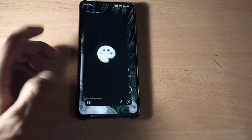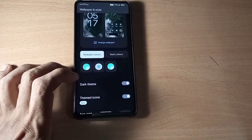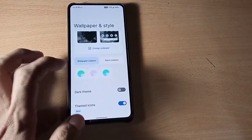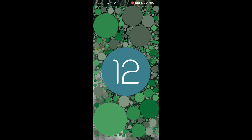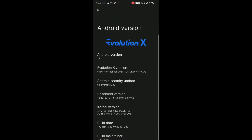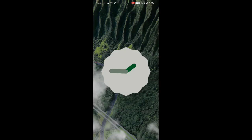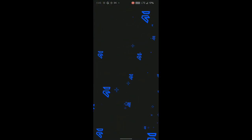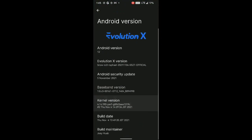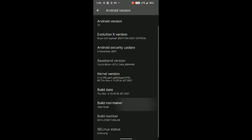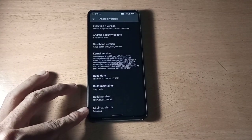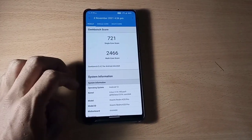Here is the Evolution X — this is what pure Android 12 looks like. The UI and the looks are amazing. This is Evolution X, version Snow X, Android version 12, and the kernel is PUBG. The SELinux status is enforcing, which is great. Let me show you the Geekbench score of this ROM — multi-core score is 2004.